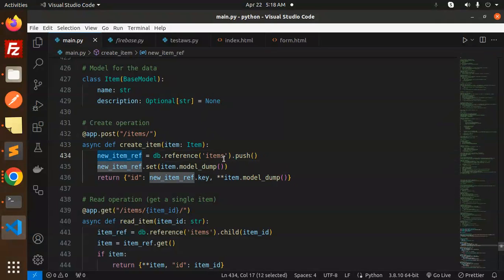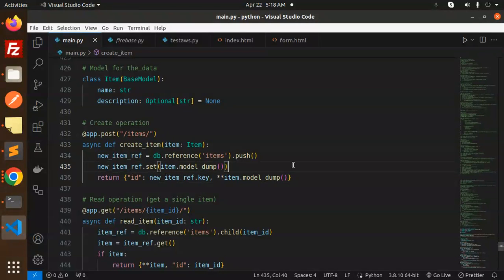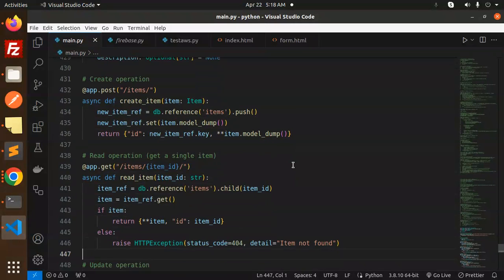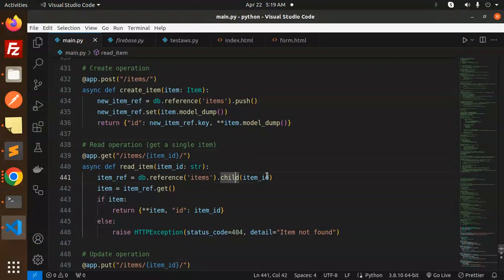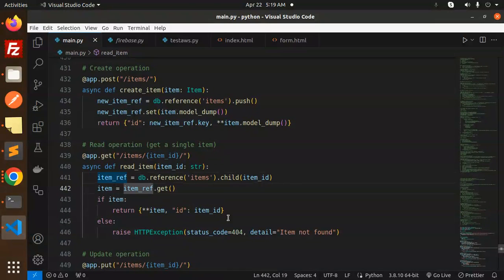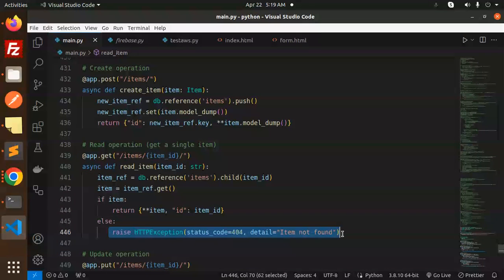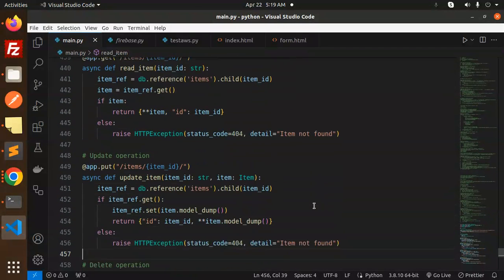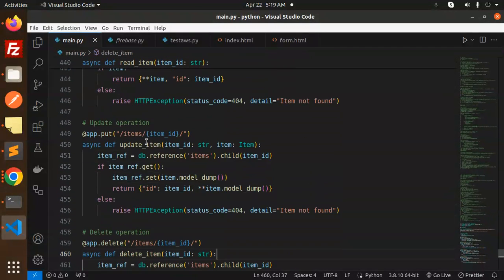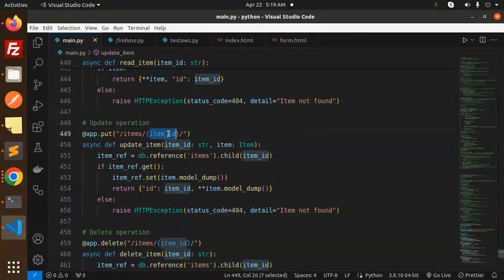Read operation - get by the ID. So child item ID, if get then return, if not then item not found.